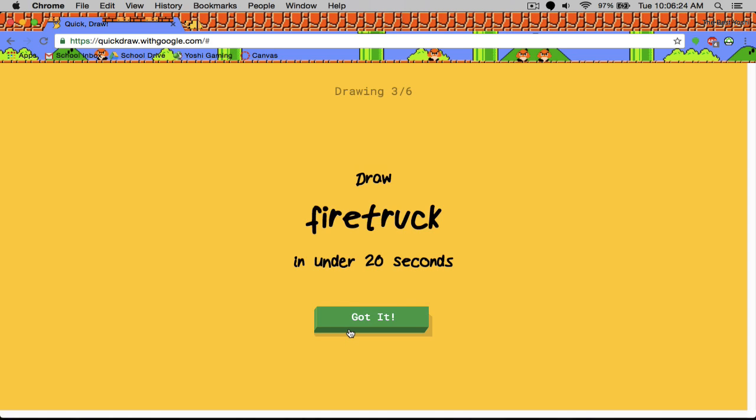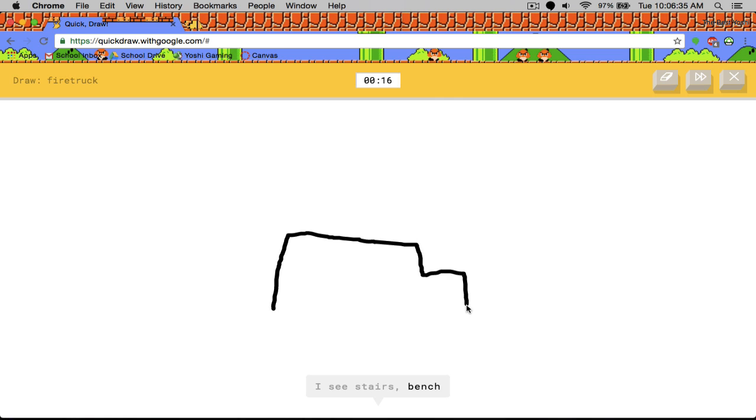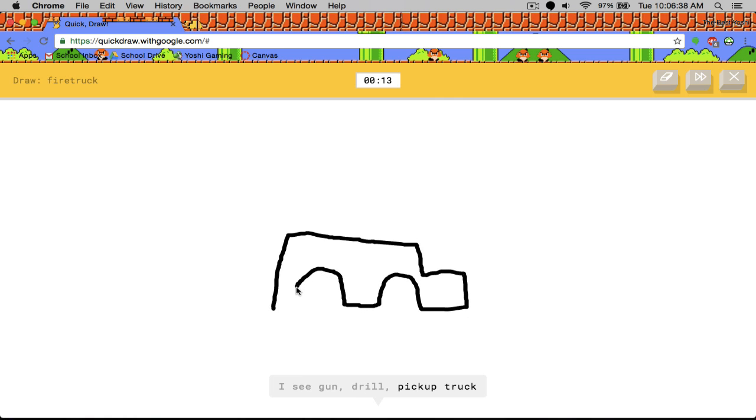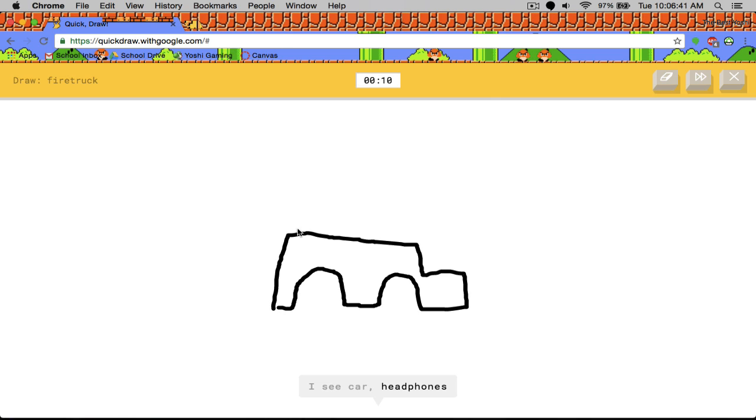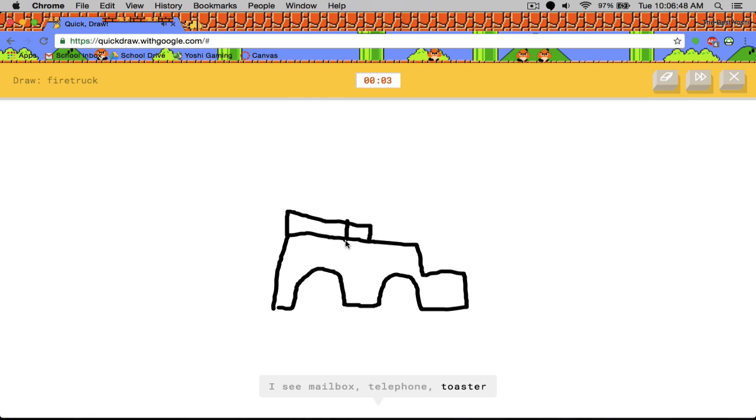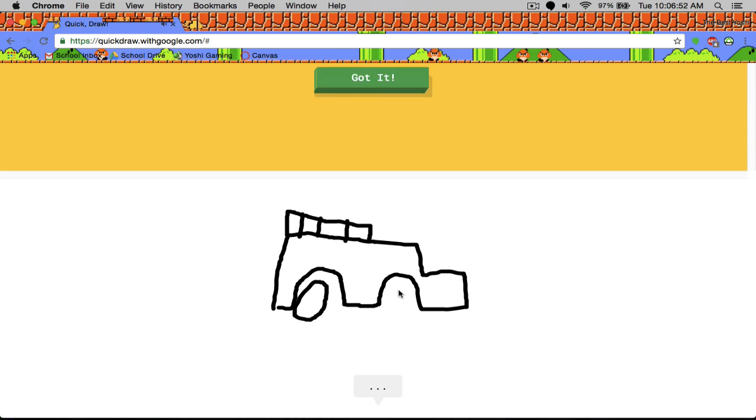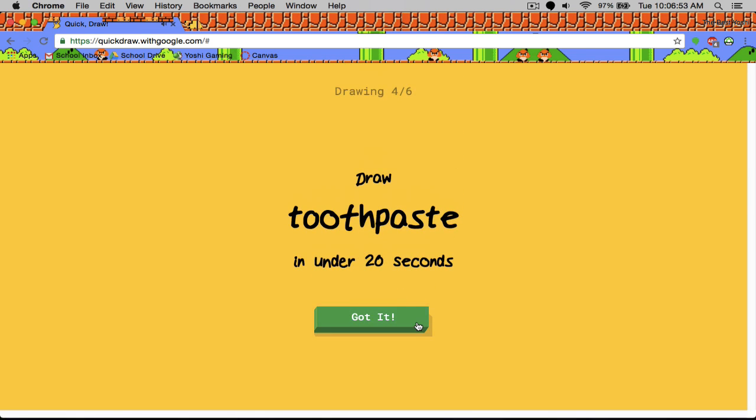Okay. Fire truck. That's about the same way that my dog just freaked out. Sorry about that. I see stairs, rifle, gun or drill, car or headphones, mailbox or telephone or toaster. Sorry. I couldn't guess it. I don't know how to draw that.